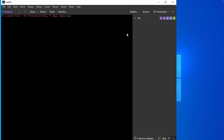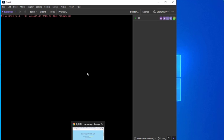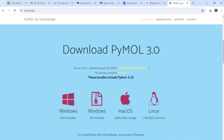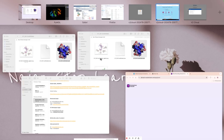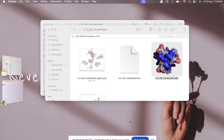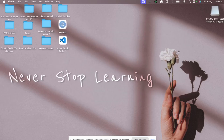PyMOL is not the only visualization tool — others include VMD and Chimera, and the installation process is similar for all of them: just go to your web browser, type in the tool name, and follow the same steps. That's all from my side for this demonstration. If you have any problems during installation, let me know in the comments. Thank you everyone.